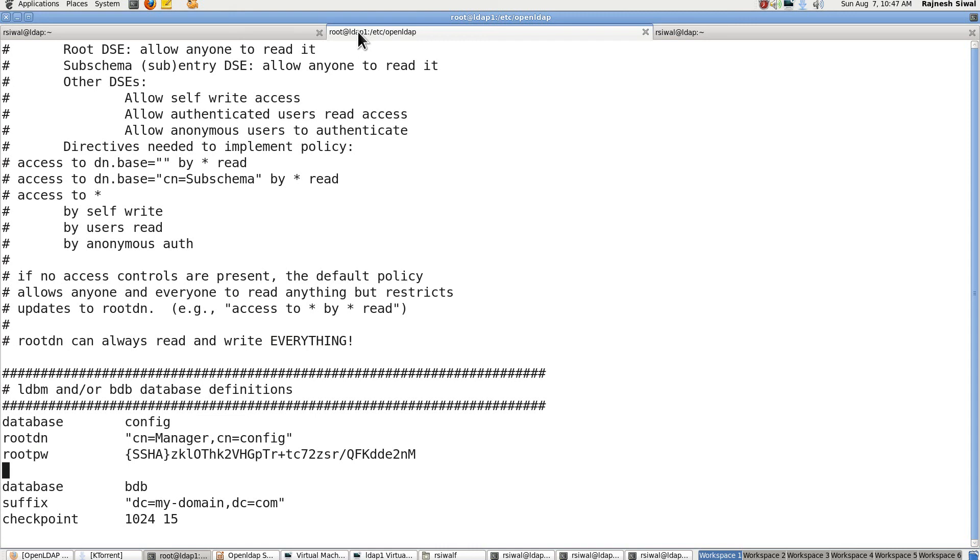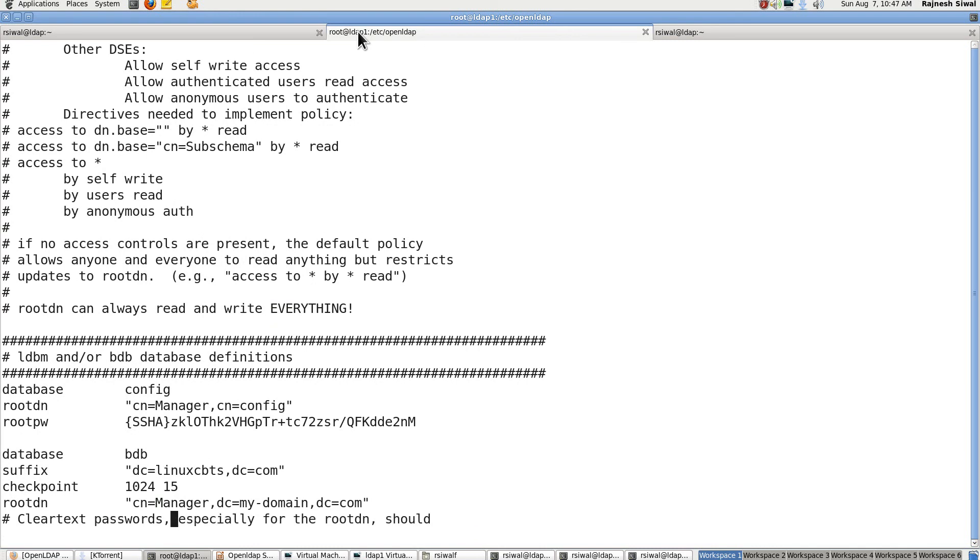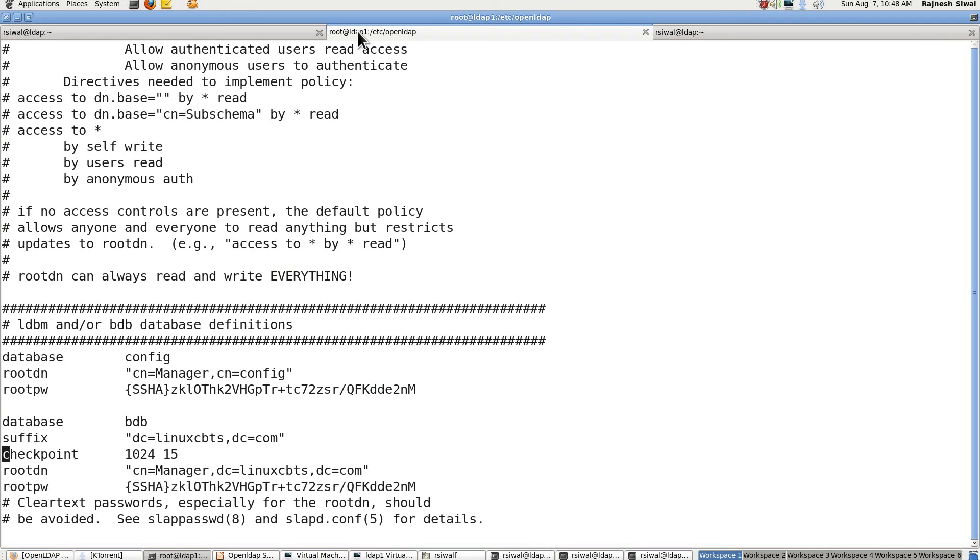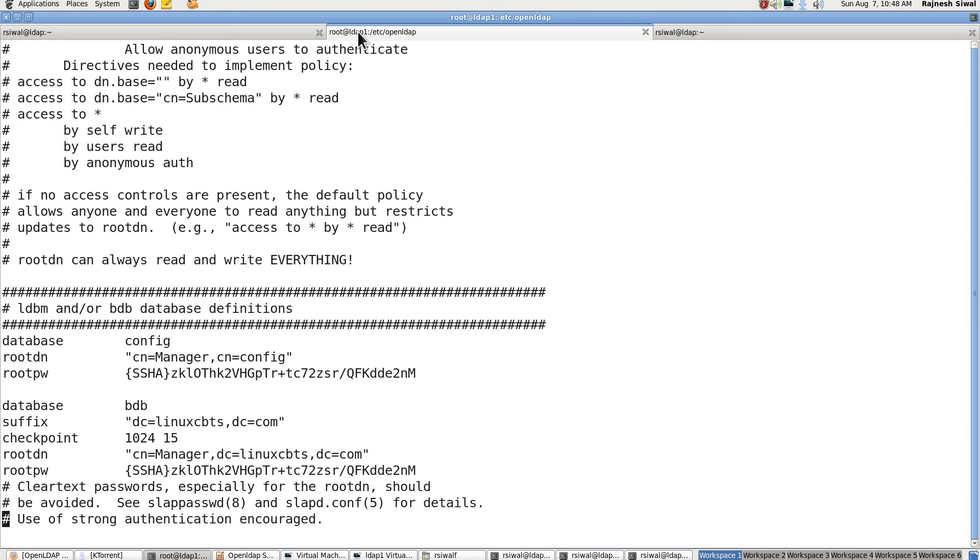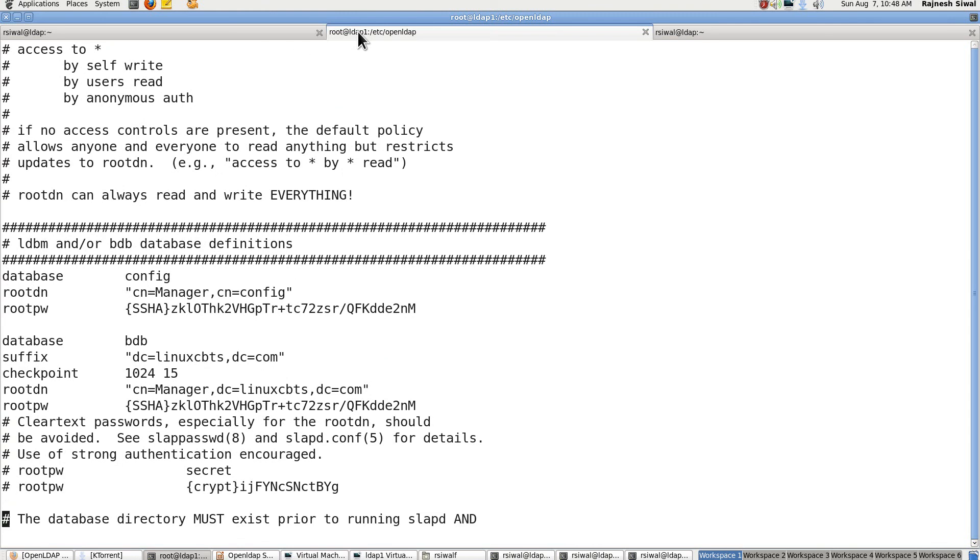The second thing is we have to create our own domain's database. So for that suffix will be dc equal to linuxcbts, comma dc equal to com, checkpoint, root DN. This is to be modified. Mark it as linuxcbts. You will have to provide password. Let's keep it the same manager123 as we used for config. It could be different. But in that case you will have to again use slappasswd. And I would prefer to use a different one.